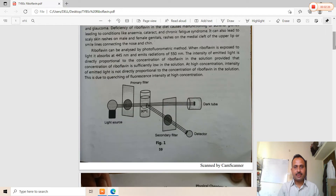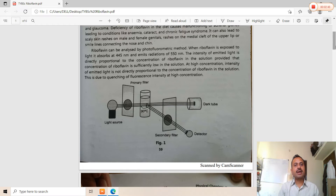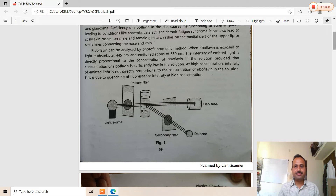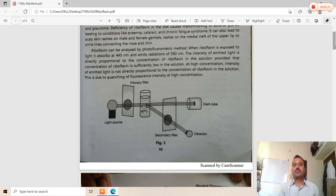Riboflavin can be analyzed by the photofluorometric method. When riboflavin is exposed to light, it absorbs at 445 nanometers — so 445 nm is the primary filter (absorption filter). The emission filter corresponds to radiation at approximately 520 nanometers, so riboflavin can be determined in the visible region. The intensity of emitted light is directly proportional to the concentration of riboflavin (I ∝ C). This method is useful for low concentrations; at higher concentrations, quenching of fluorescence takes place, which interferes with the analysis.